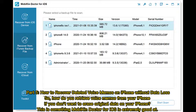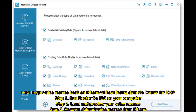Part 5: how to recover deleted voice memos on iPhone without data loss. If you don't want to erase original data on your iPhone, Mobicon Doctor for iOS is extremely good at this. Step 1: run Doctor for iOS on your computer. Step 2: load and preview your voice memos. Step 3: recover deleted voice memos from iPhone.